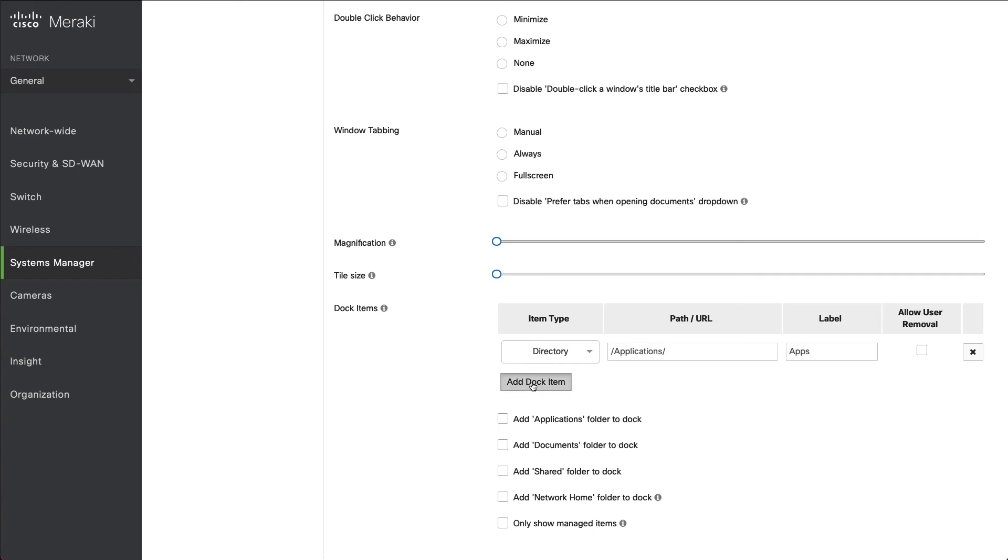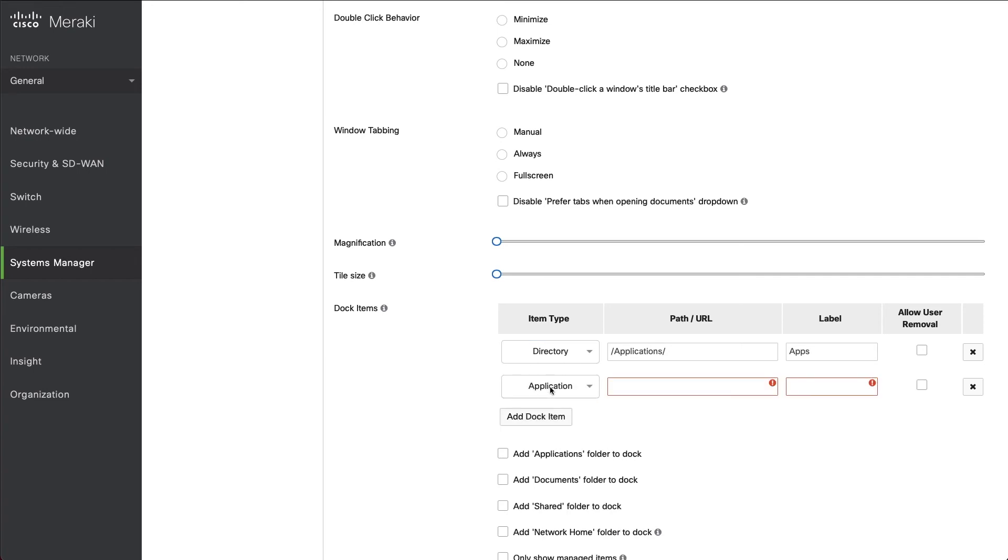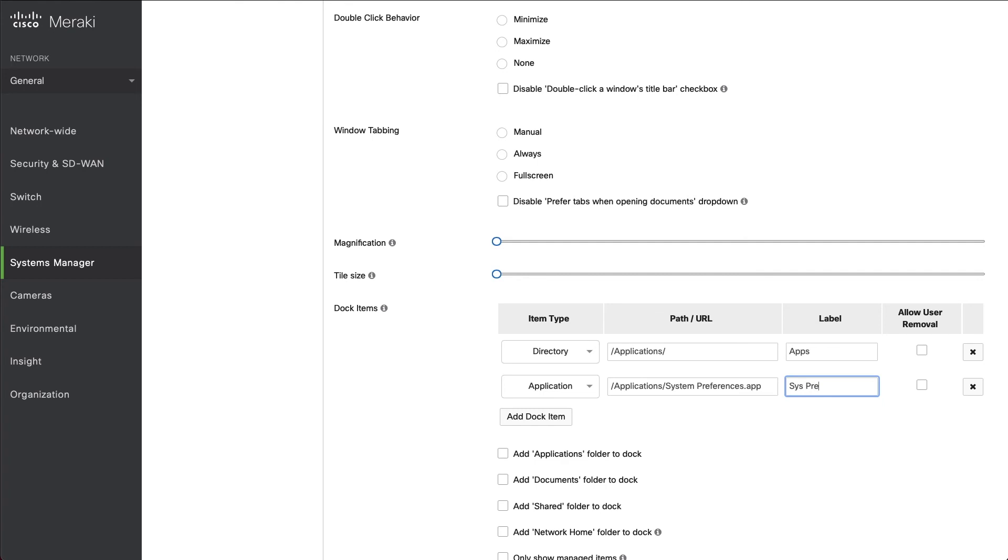We'll click Add Dock Item again. And this is going to be for our application, which in this example is System Preferences. And we'll give this a name as well. And you can see that we've got a space between System and Preferences, and we've got .app on the end.